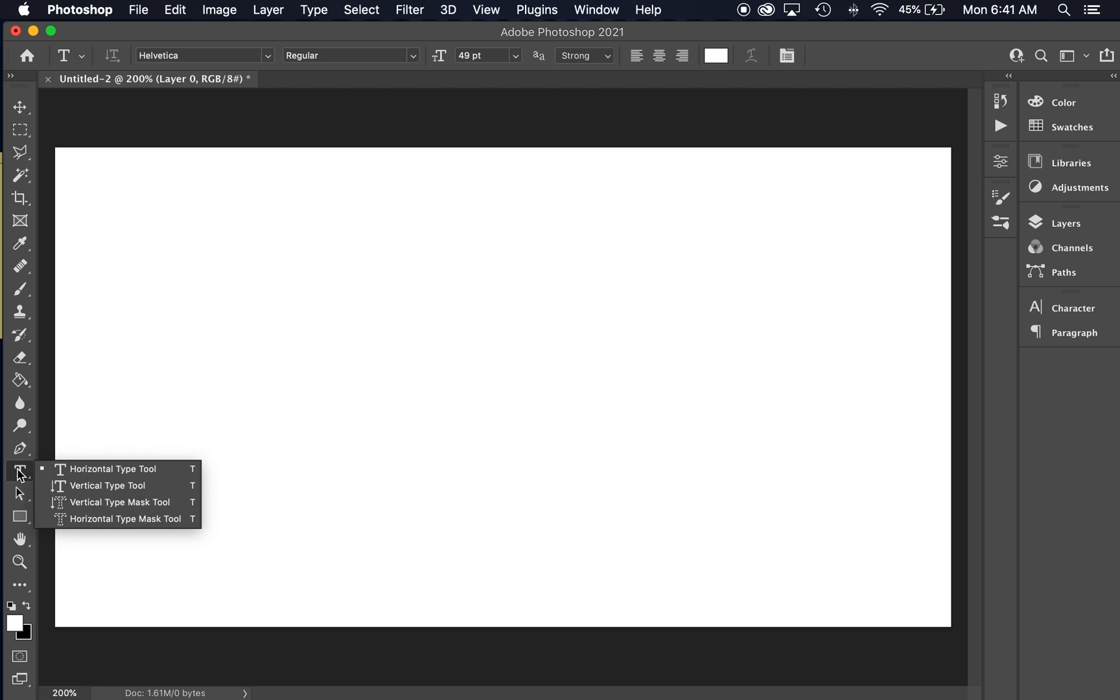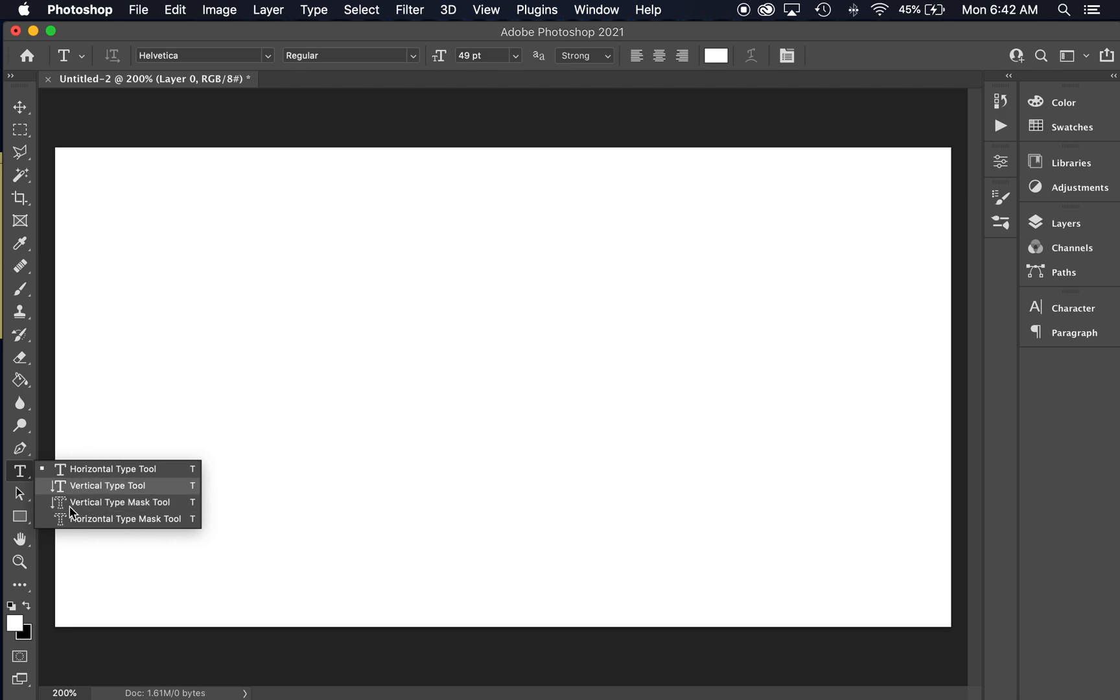If you roll over and hold down on the text tool, you'll see that you have several different types of text tool. You've got a horizontal type tool, which is the default, vertical, and then a couple of masking tools. I'm just going to cover the horizontal type tool. These are pretty straightforward as far as what they do. Try these out and see what you like about them.